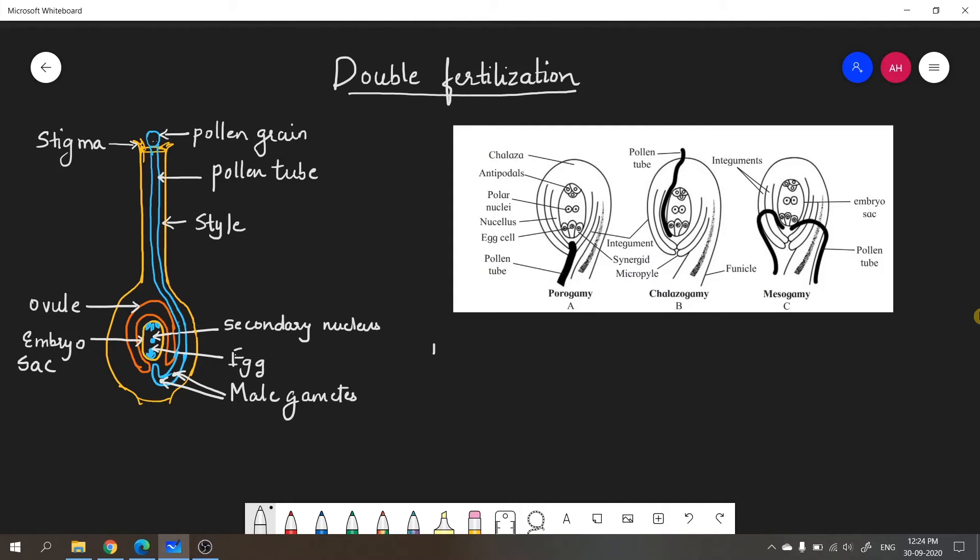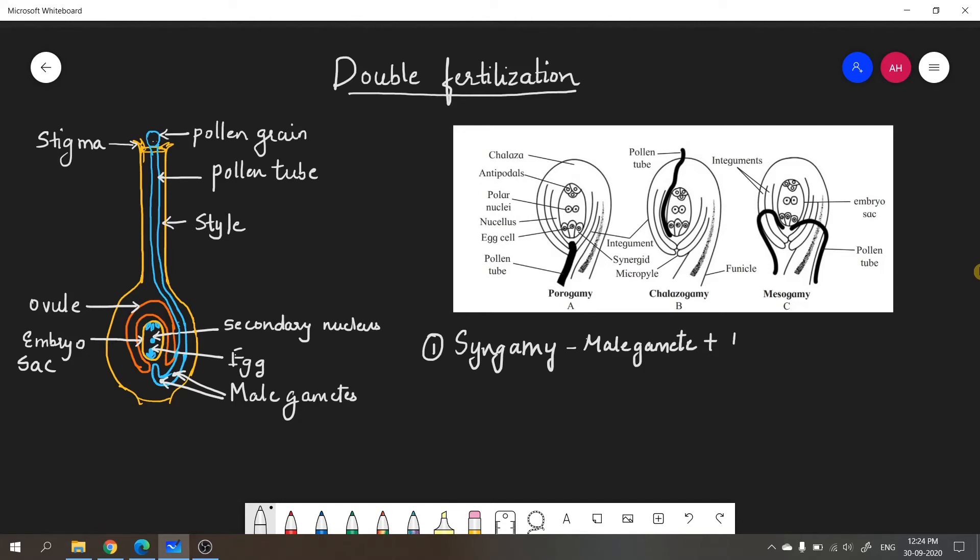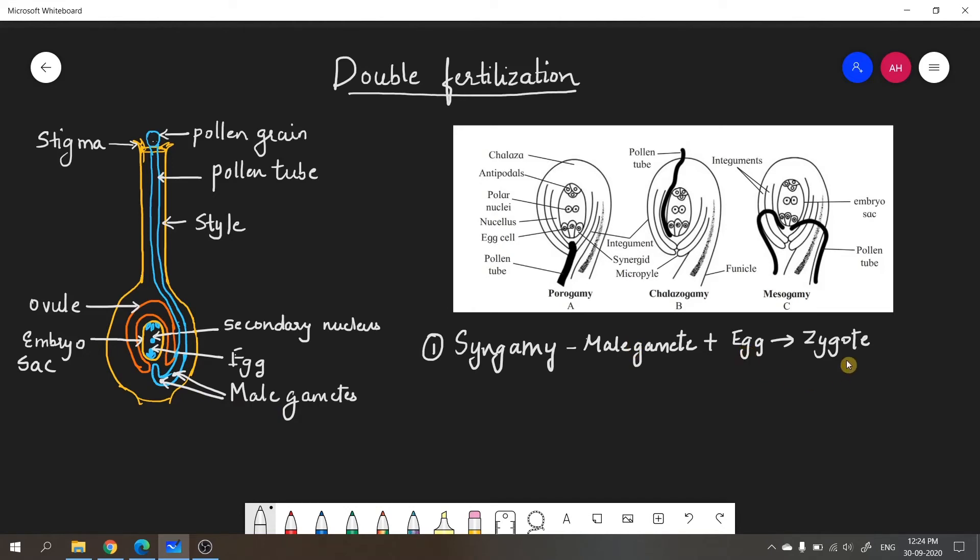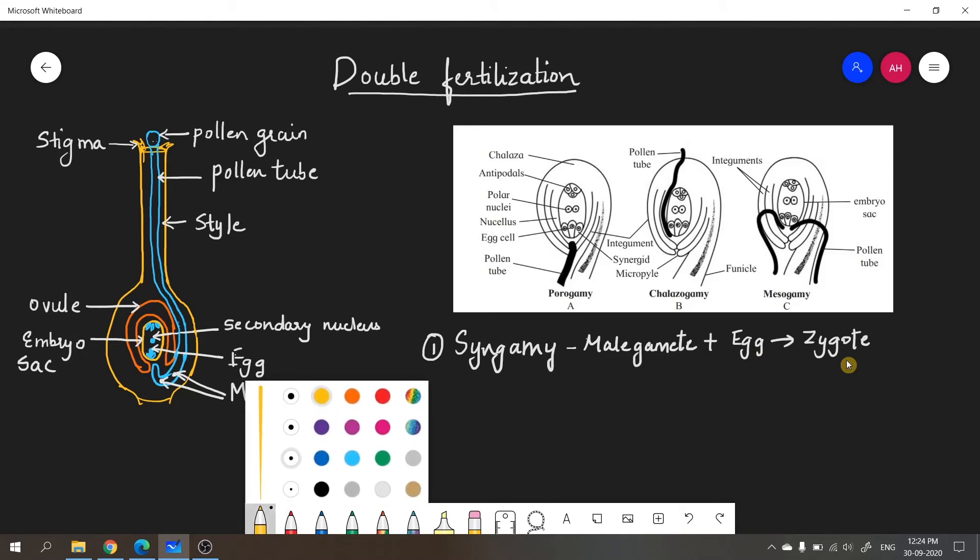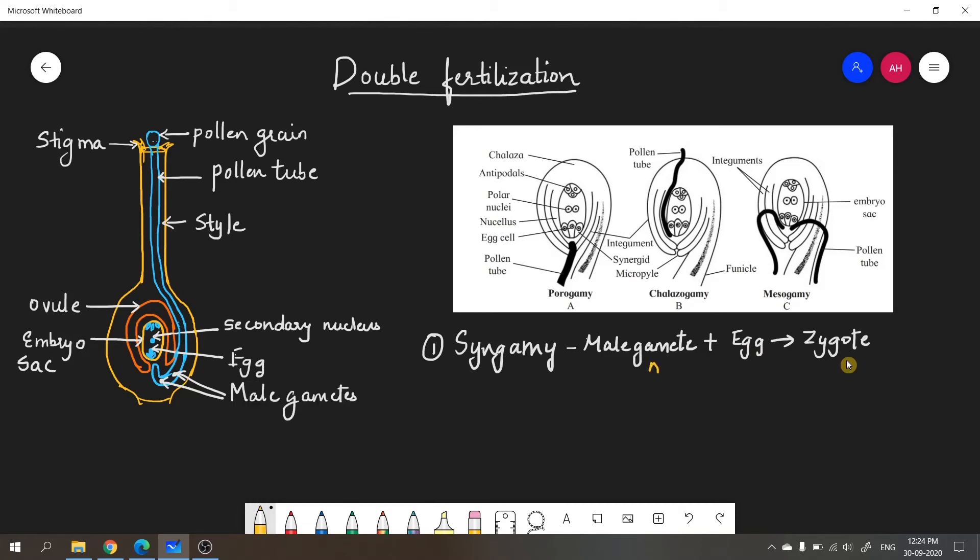The first of these two important events is syngamy. Syngamy is the fusion of a male gamete with the egg cell to form a zygote. Out of the two male gametes in the pollen tube, one male gamete fuses with the egg cell of the embryo sac to form a zygote. Talking about the ploidy, the male gamete is haploid and the egg cell is also haploid, so the ploidy of the zygote will be diploid.